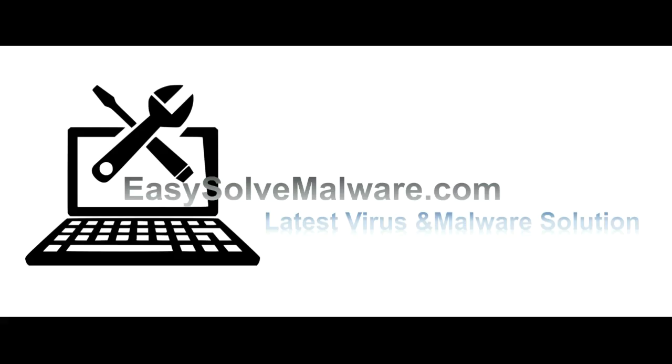That's all. Thank you for watching the video from EasySolveMalware.com. We hope it solved your problem.